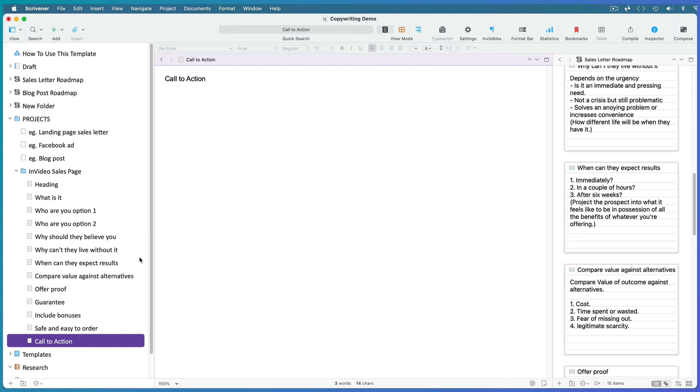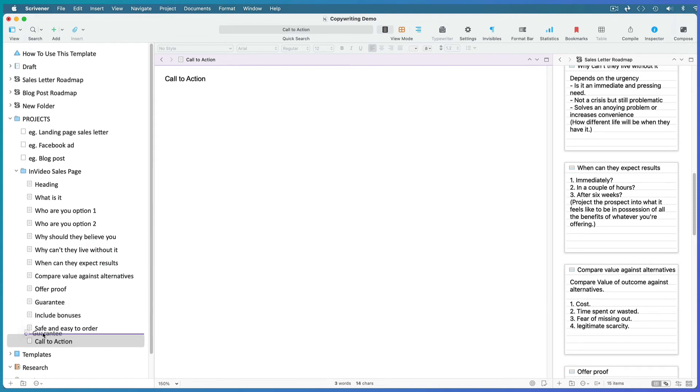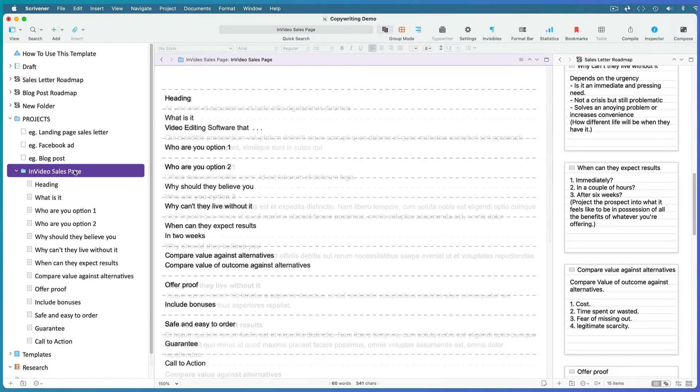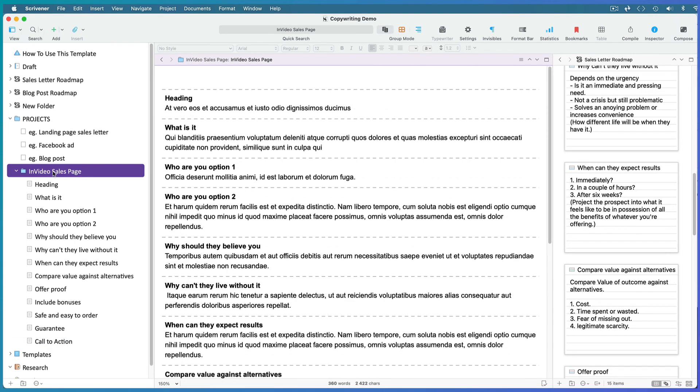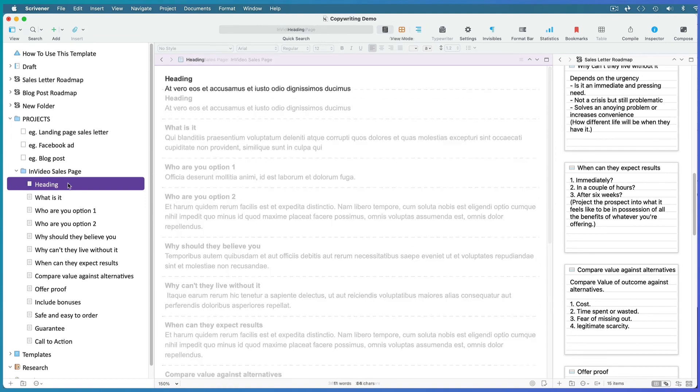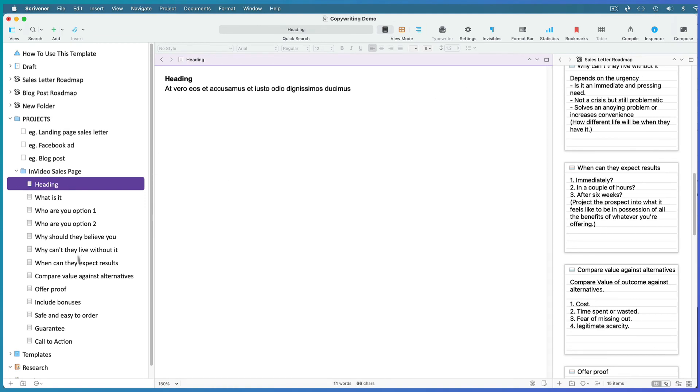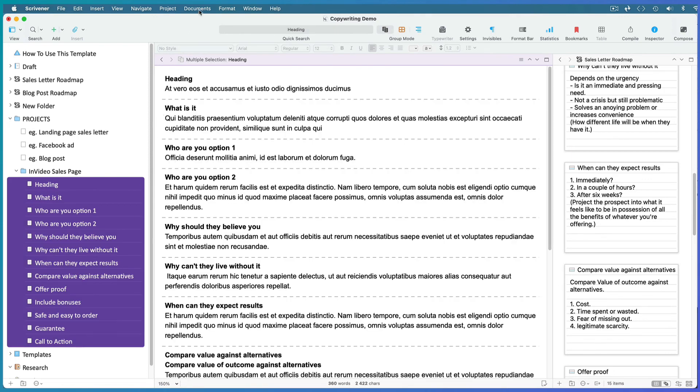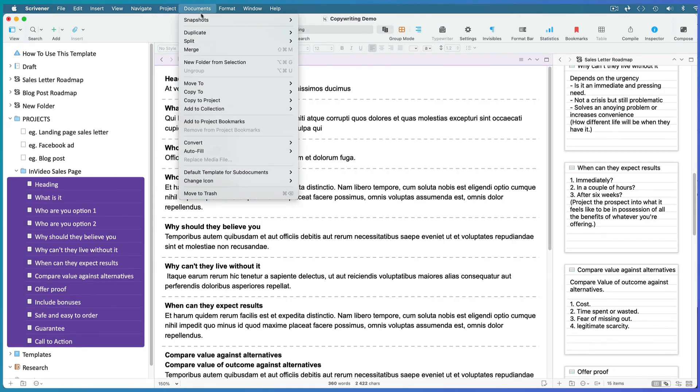Once you're happy with the order of your points and you've written the first draft of the copy, consolidate the document by selecting all its files and going to Document, Merge.